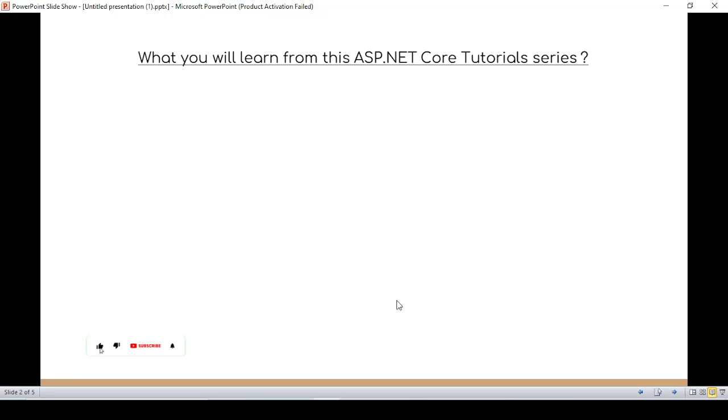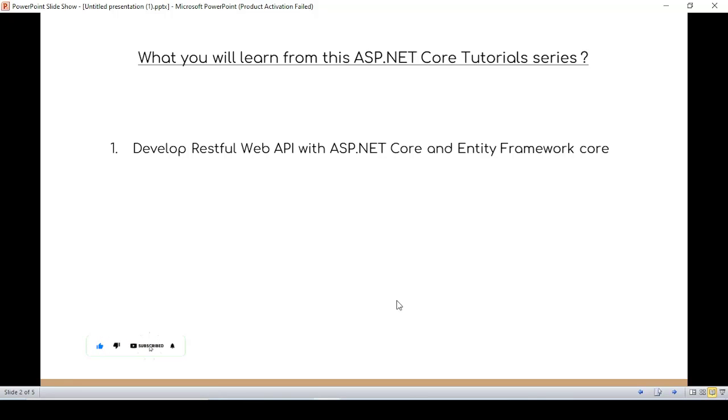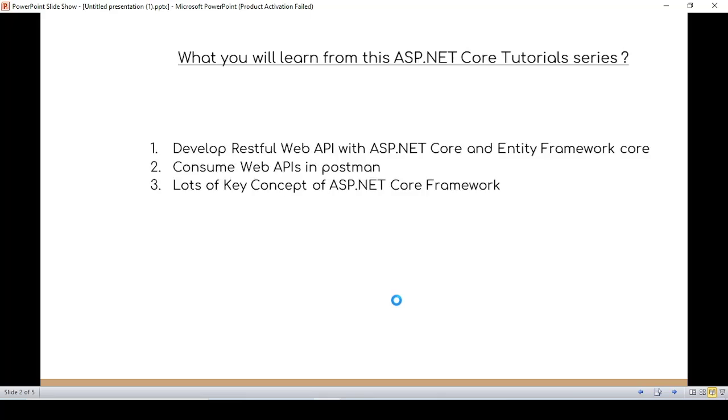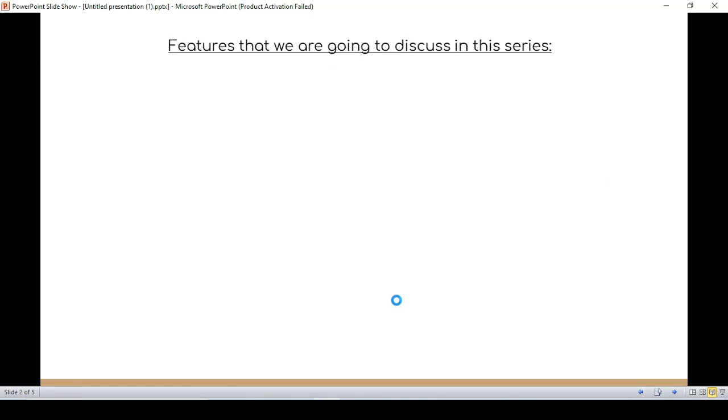You will learn to develop RESTful Web API with ASP.NET Core and Entity Framework Core, consume Web API in Postman, and lots of key concepts of ASP.NET Core framework. After that, the features that we are going to discuss in this series are: